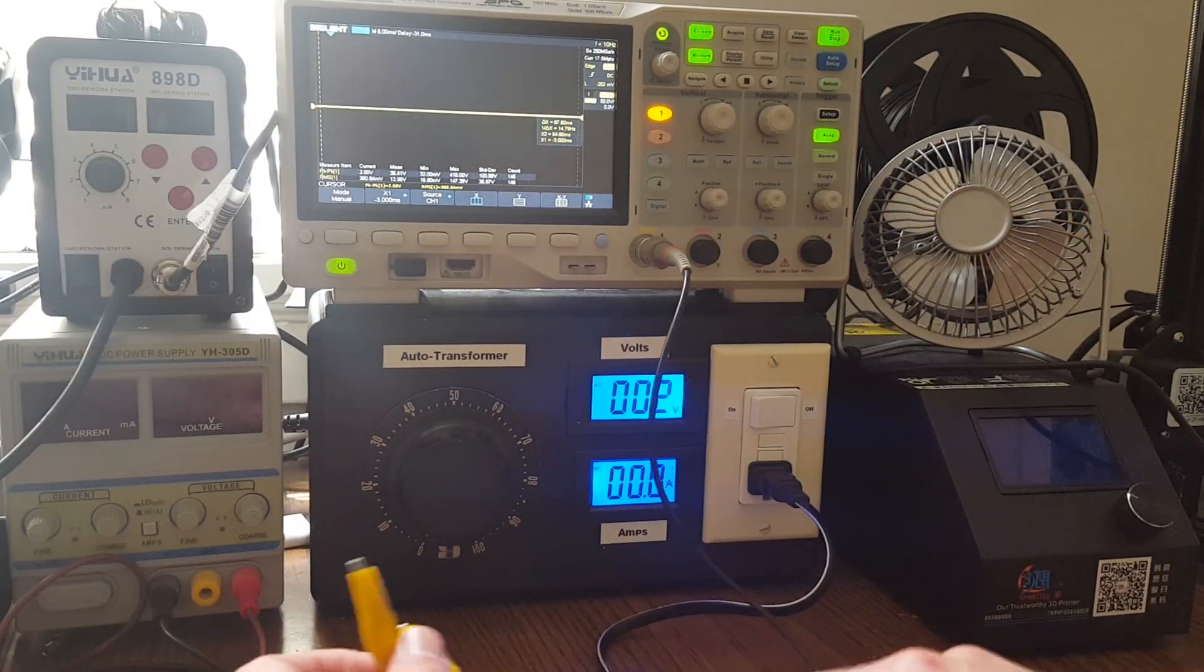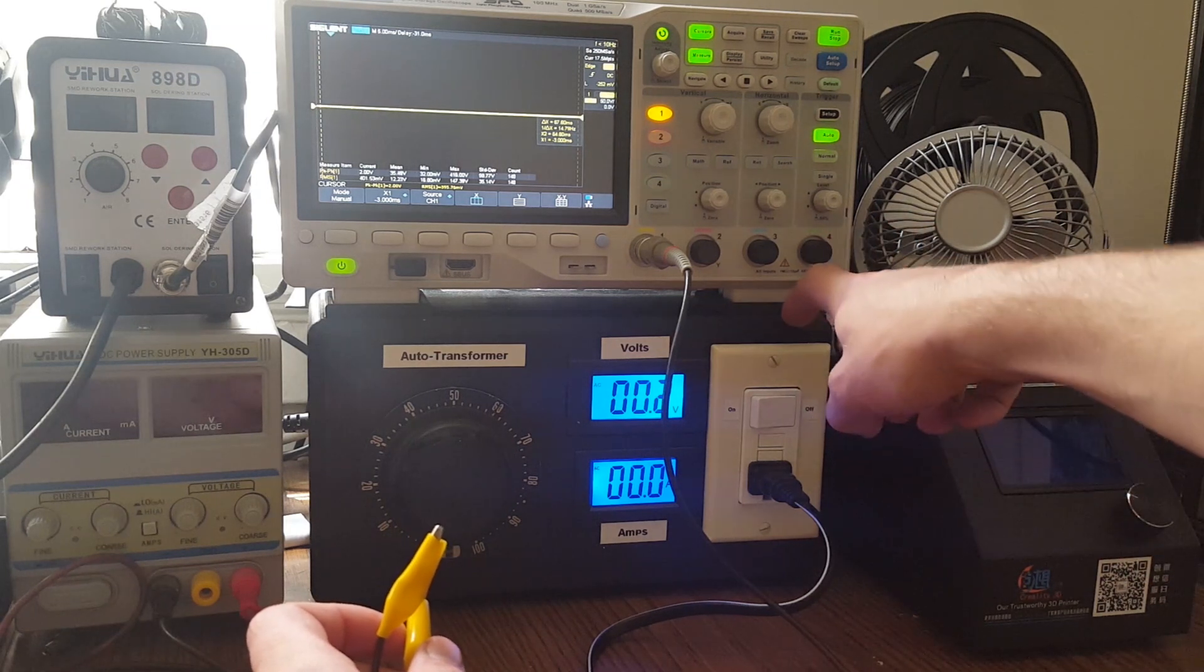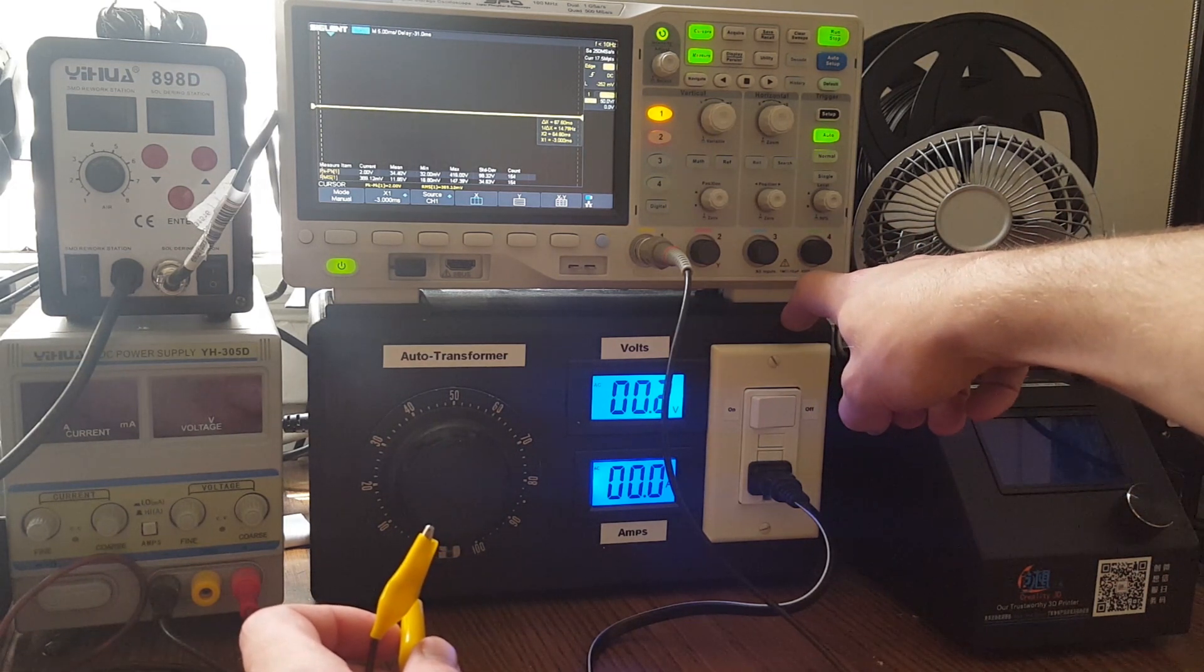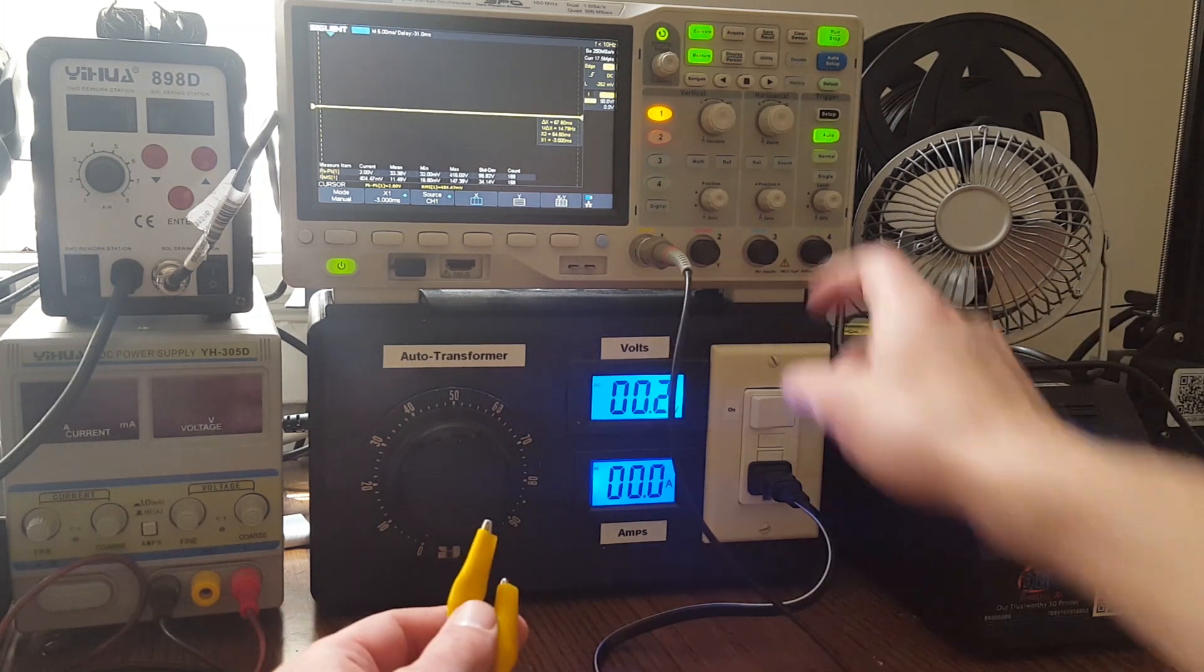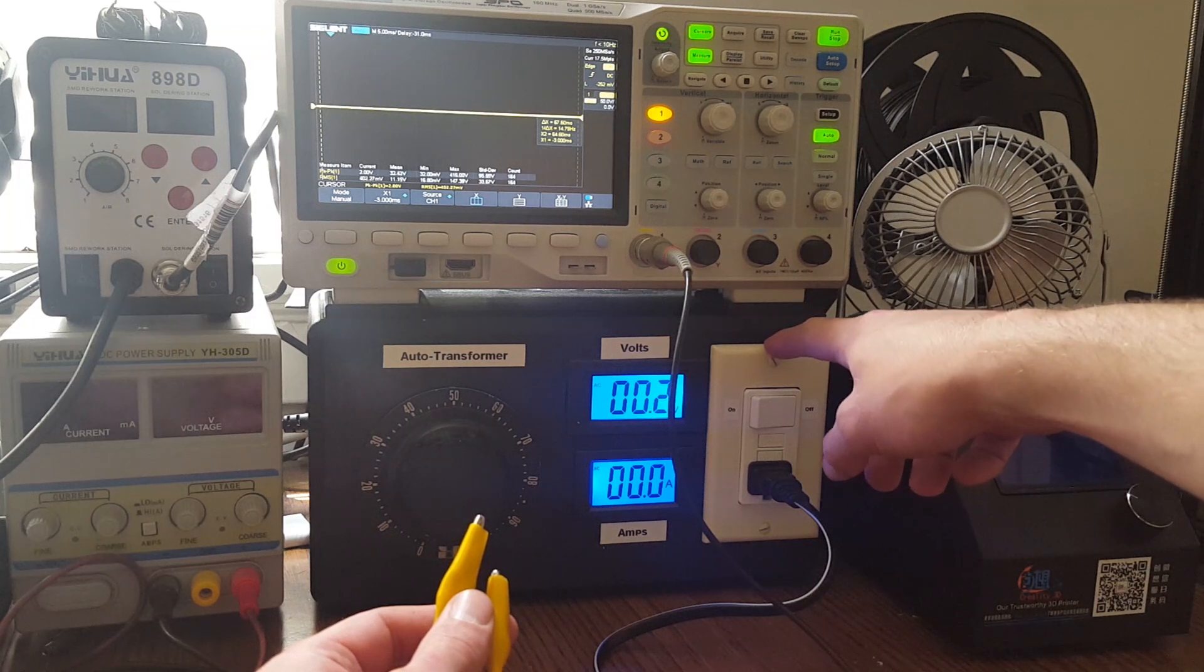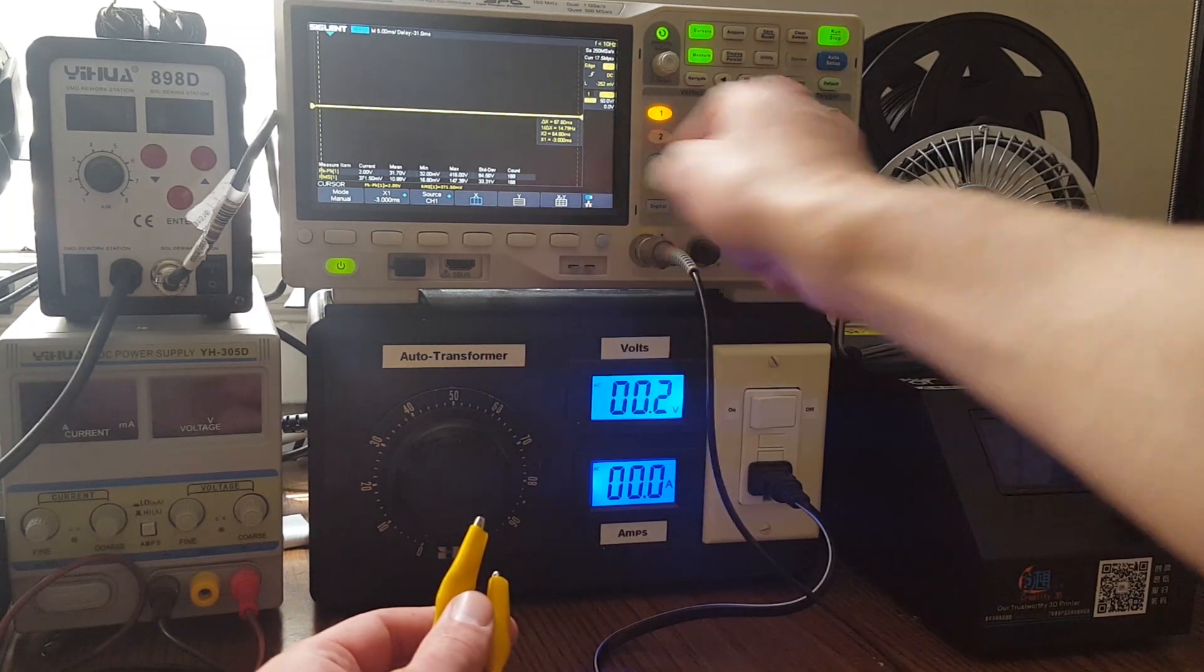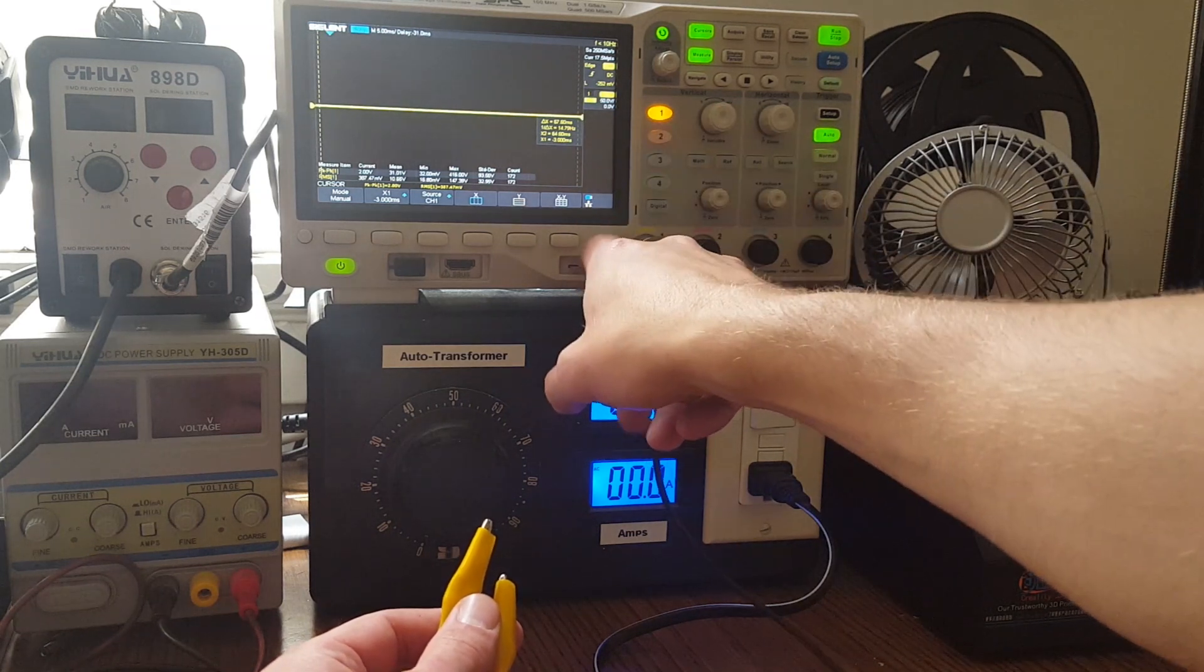So I have the isolation transformer behind the variac or auto transformer, and it's hooked up, plugged in. So now we should have isolation through this, so the earth ground and neutral that you get off of the chassis, this